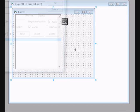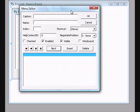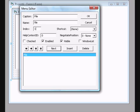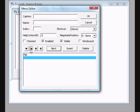Press Ctrl+E to open the Menu Editor. Enter 'File' as the caption with Index 1, then add a submenu item called 'Save'.